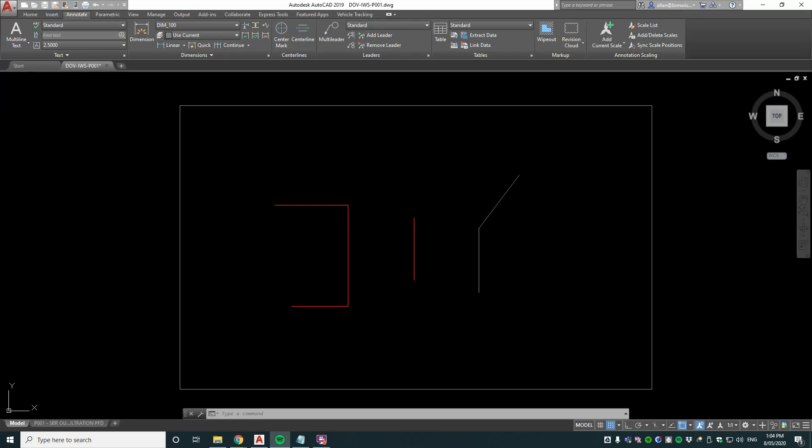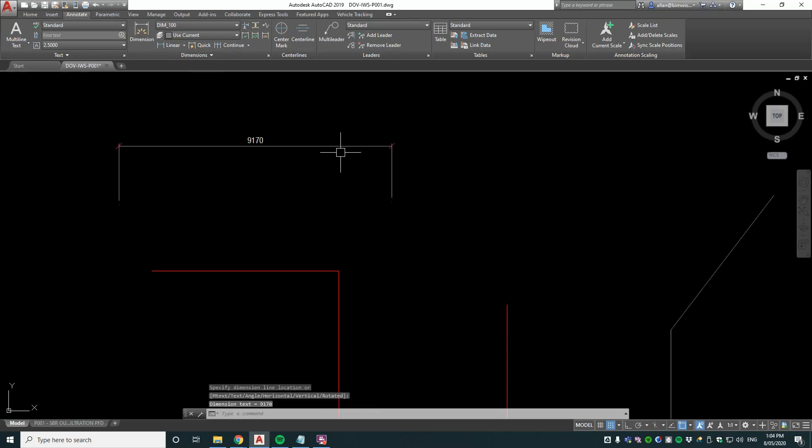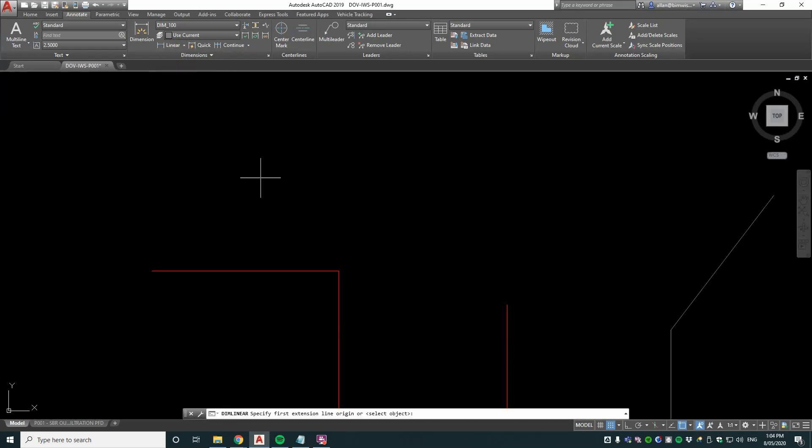Entity selection during dimensioning can speed up drafting. With normal linear dimensioning, you click two points, and it does something like that which is great. Now if you notice on the command line, it has another option there in the brackets and it says select objects.